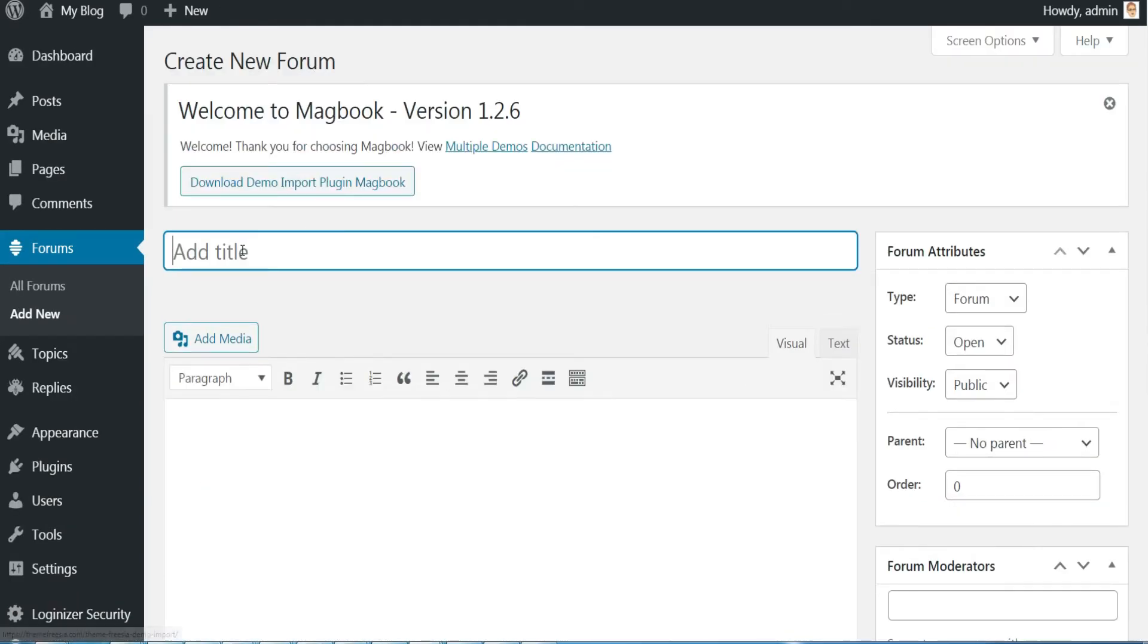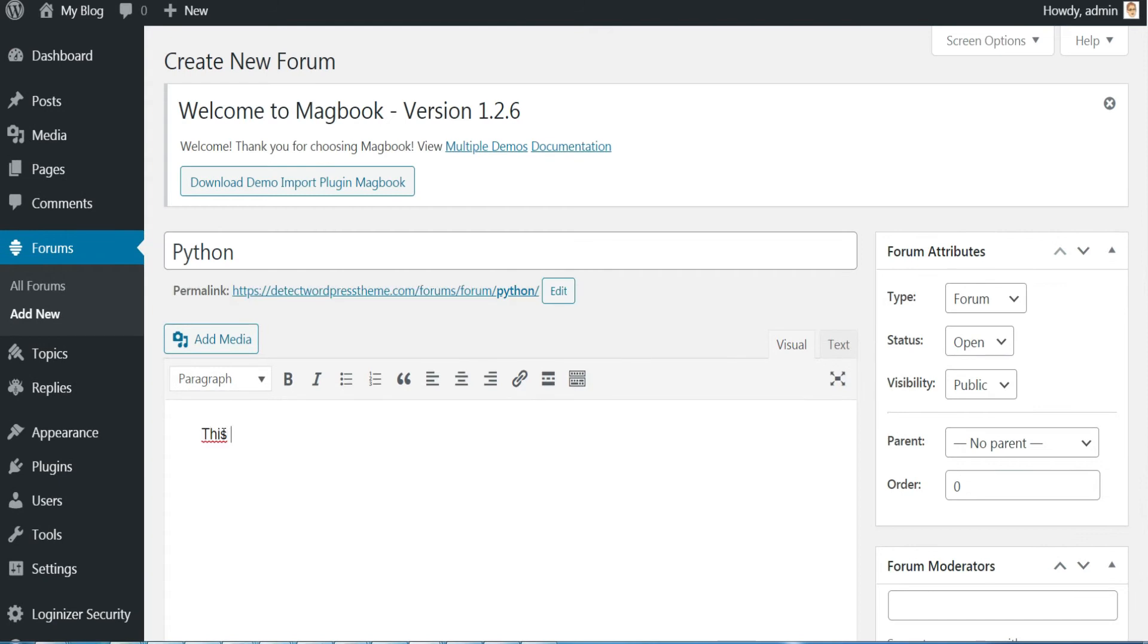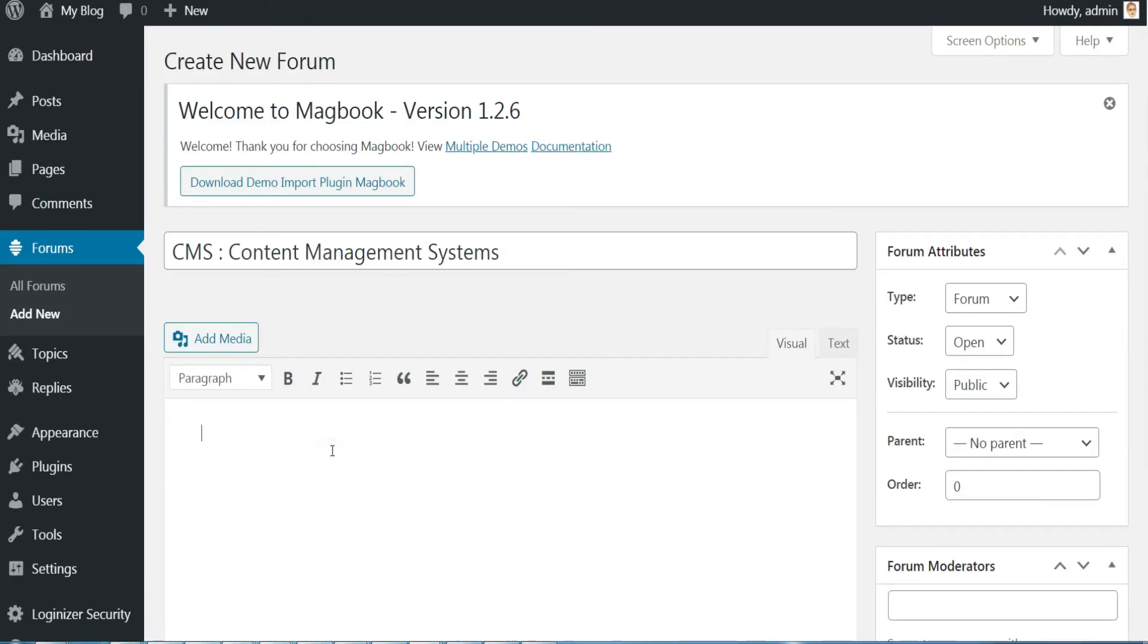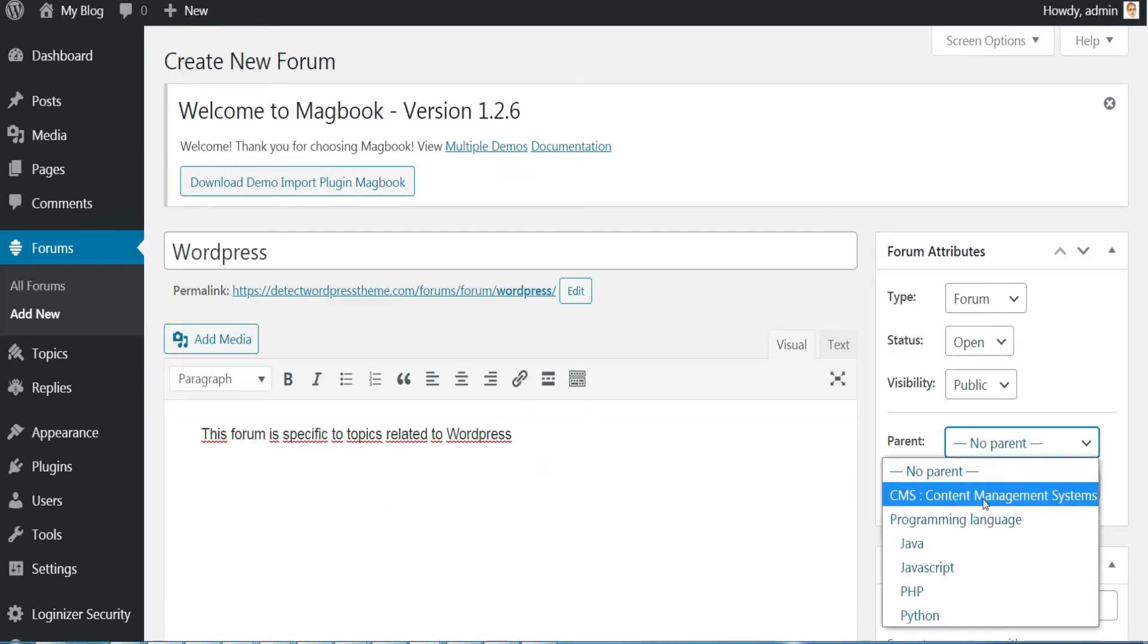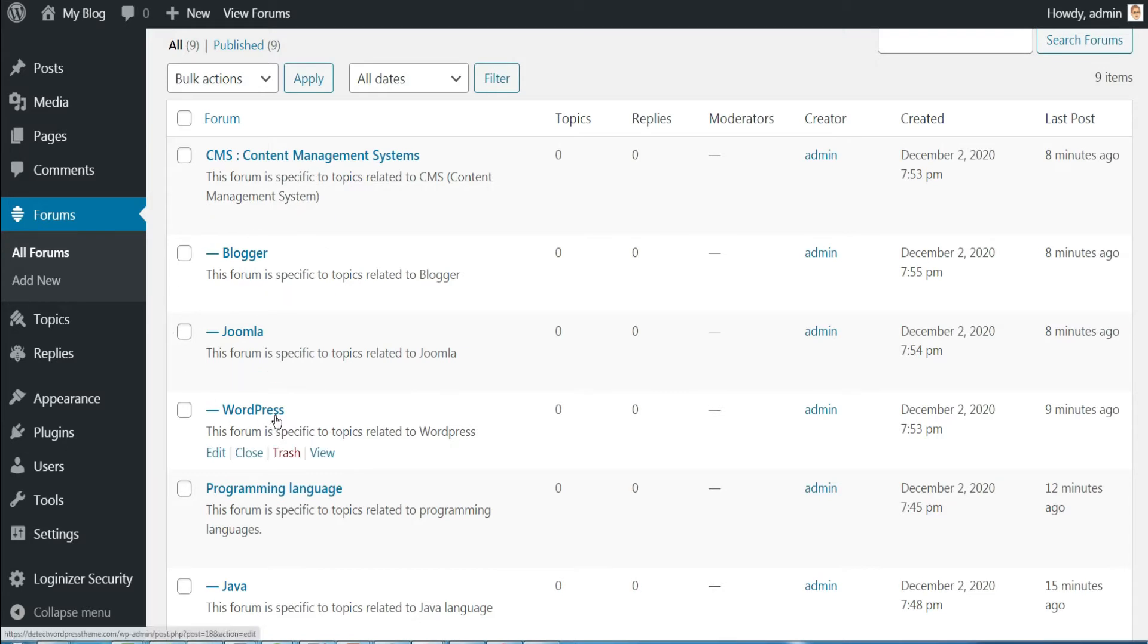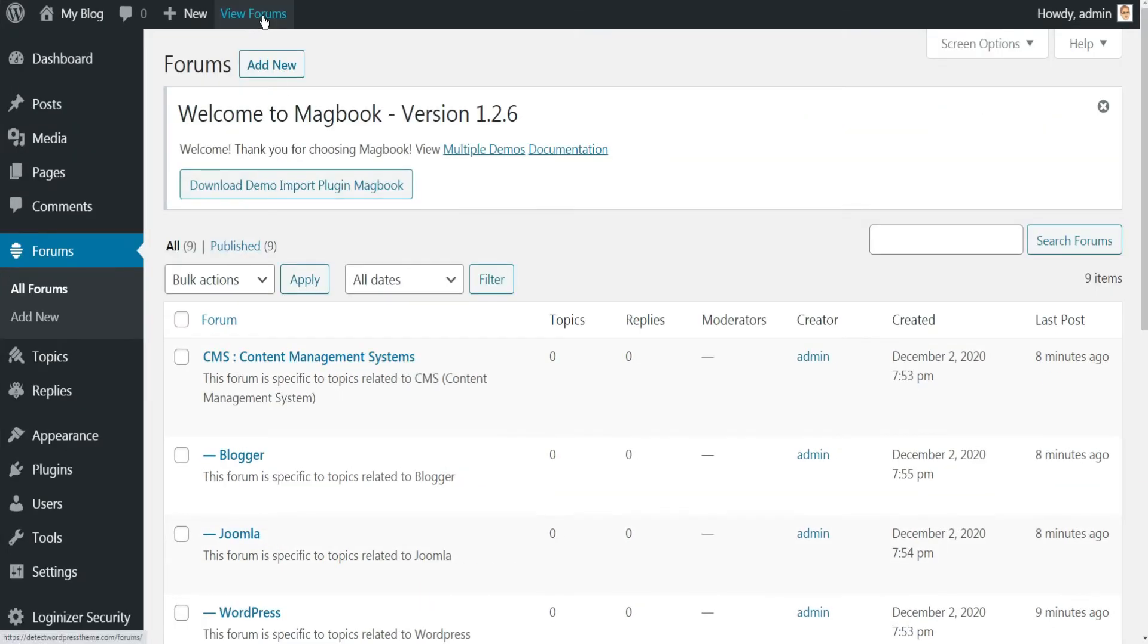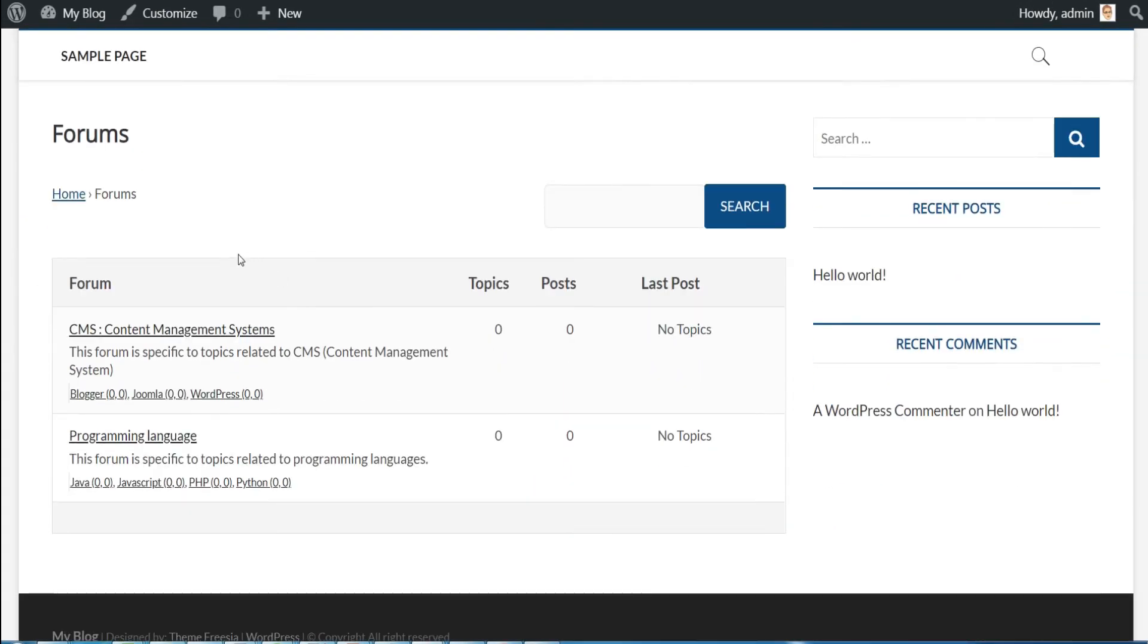Then just repeat the same process for the other child forums and the same for the second category and its child forums. Once finished click on the Forums menu to see the structure you have just created.